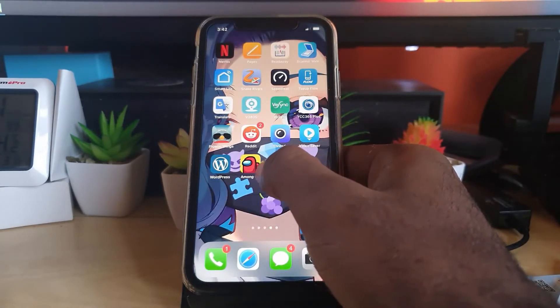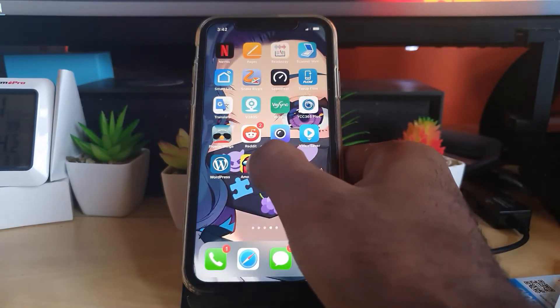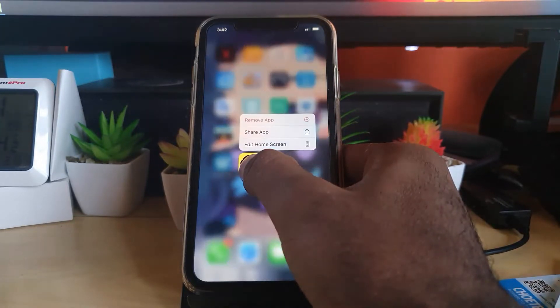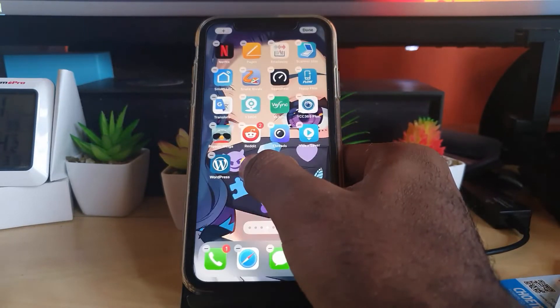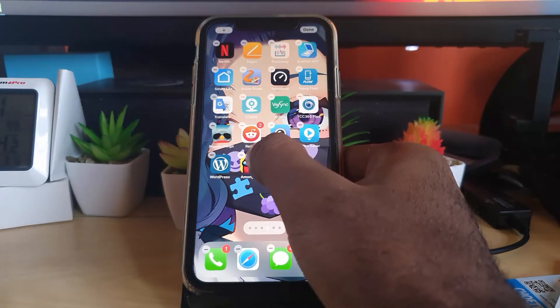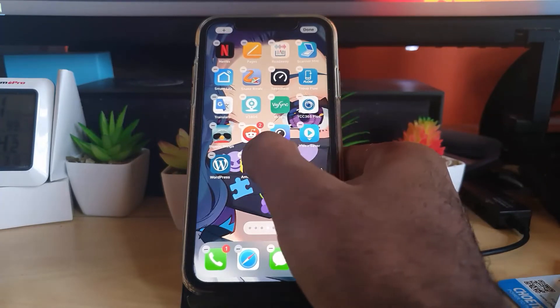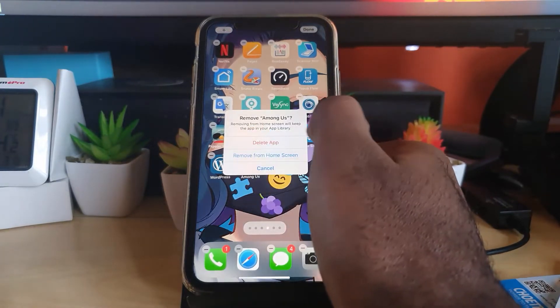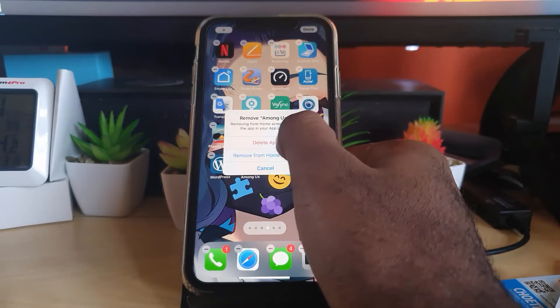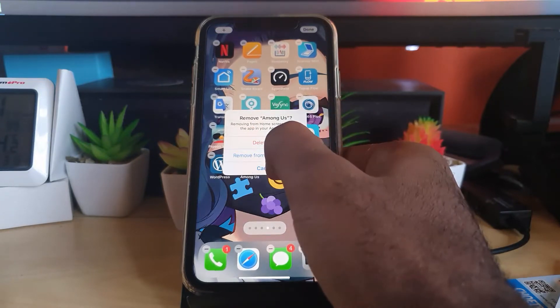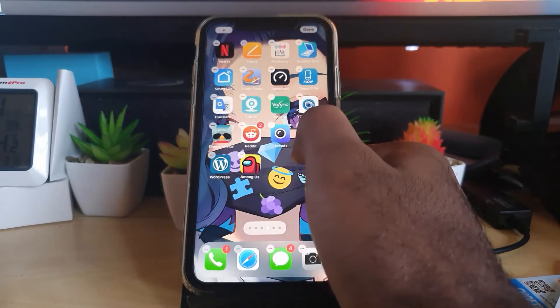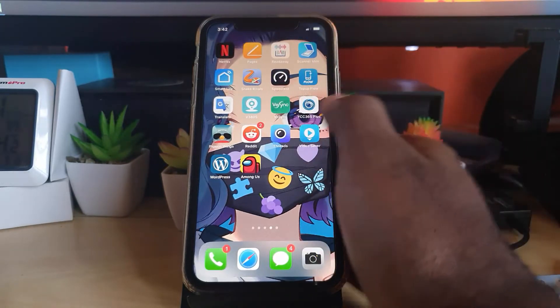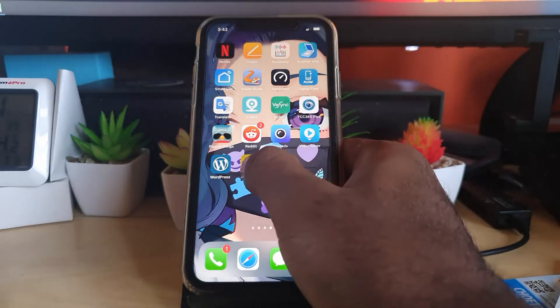For example, Among Us here, I'm going to go ahead and long press. You're going to keep holding, and you're going to see the minus sign. Go ahead and hit minus, and from here you're going to hit delete app. That should do it. Another way you could do this guys is to long press...